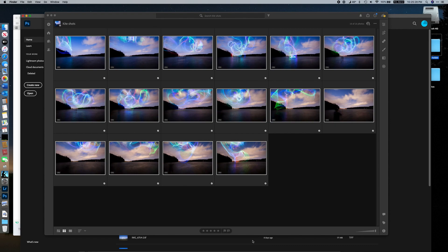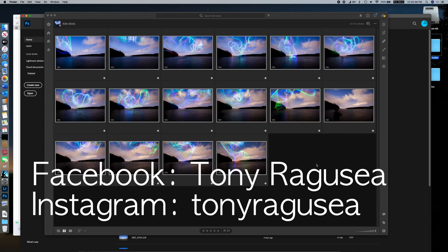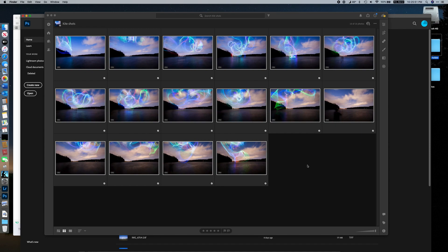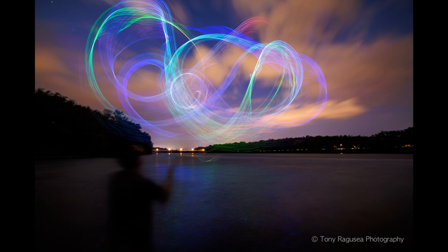Let's use this set of photos as an example. If you haven't seen any of my other work, if you don't follow me on Instagram or Facebook at Tony Ragusea, let me show you a couple of final products here just so you have a reference for what we're doing.